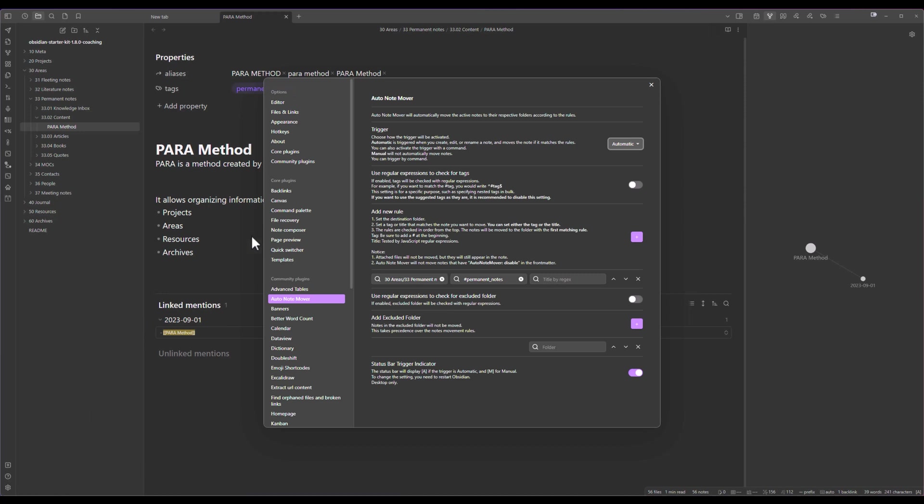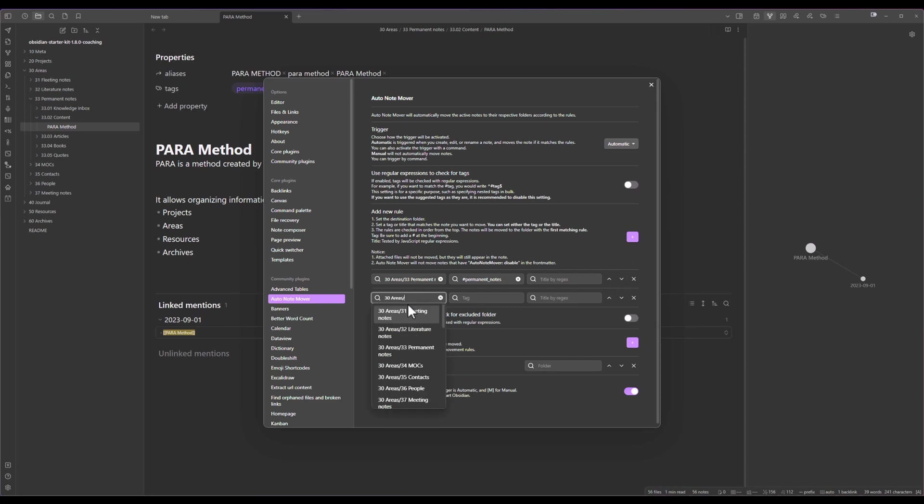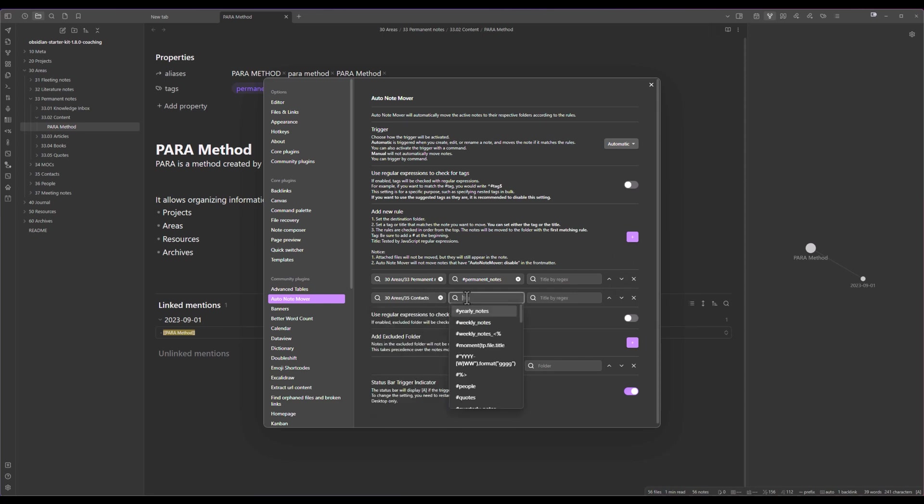We can take one more example if you want for the contacts. We are going to place the contacts also in the areas inside the contacts folder and in that case the tag is contact.